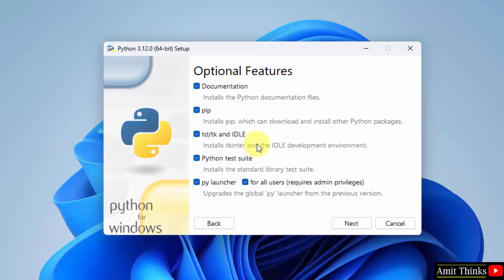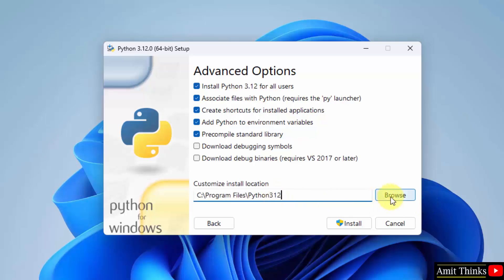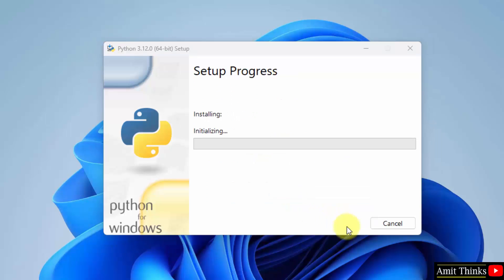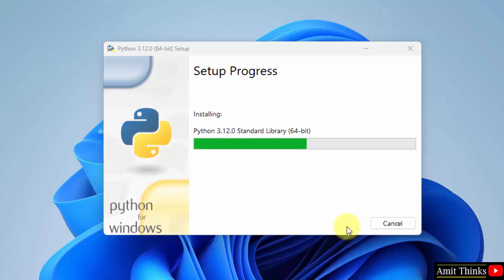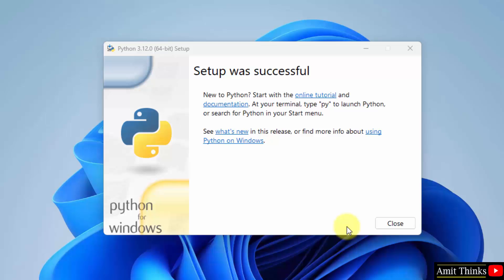It will also install IDLE, which is an IDE to run Python programs. Click next. Under Advanced Options, it will install Python 3.12 for all users and set the environment variables. Python will get installed under Program Files by default — keep it as default and click Install. We have successfully installed Python. Click close.